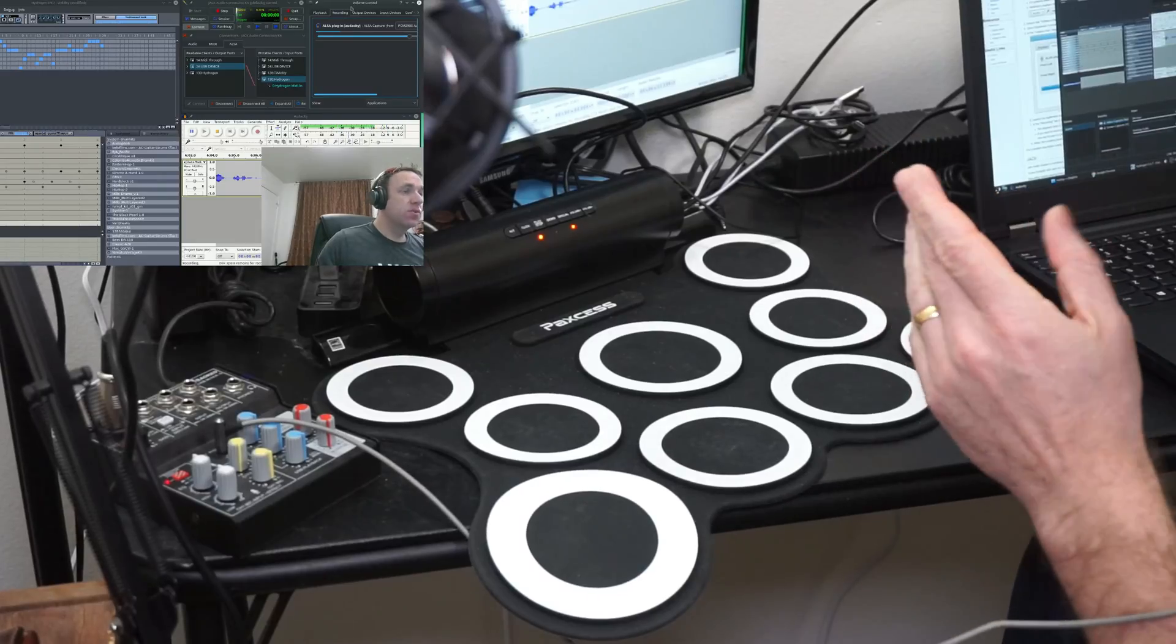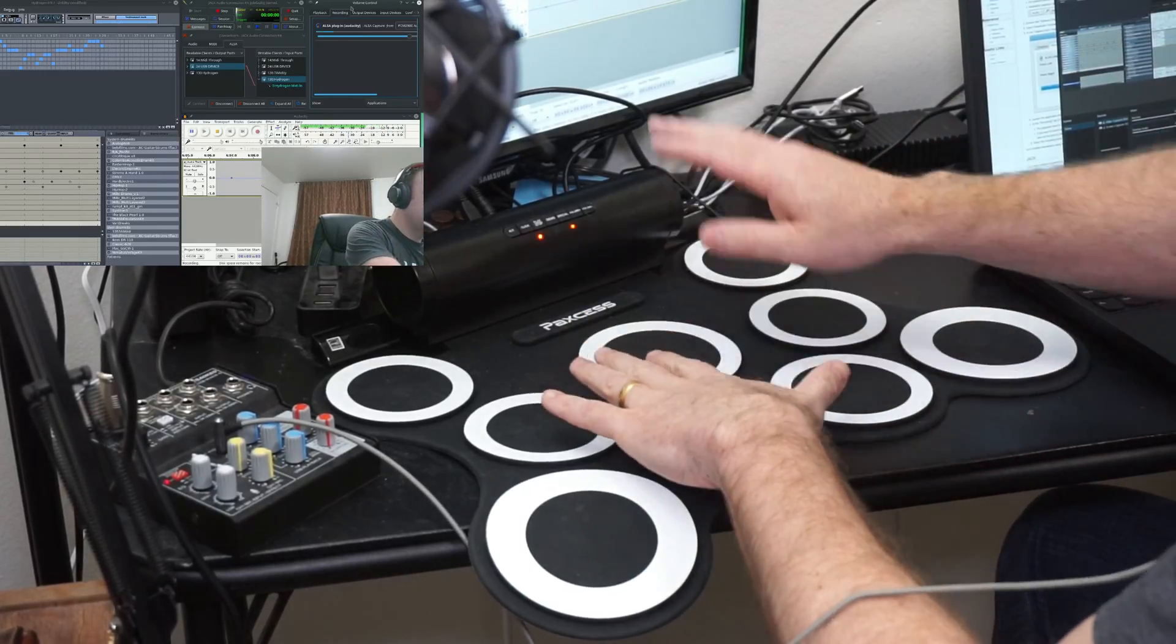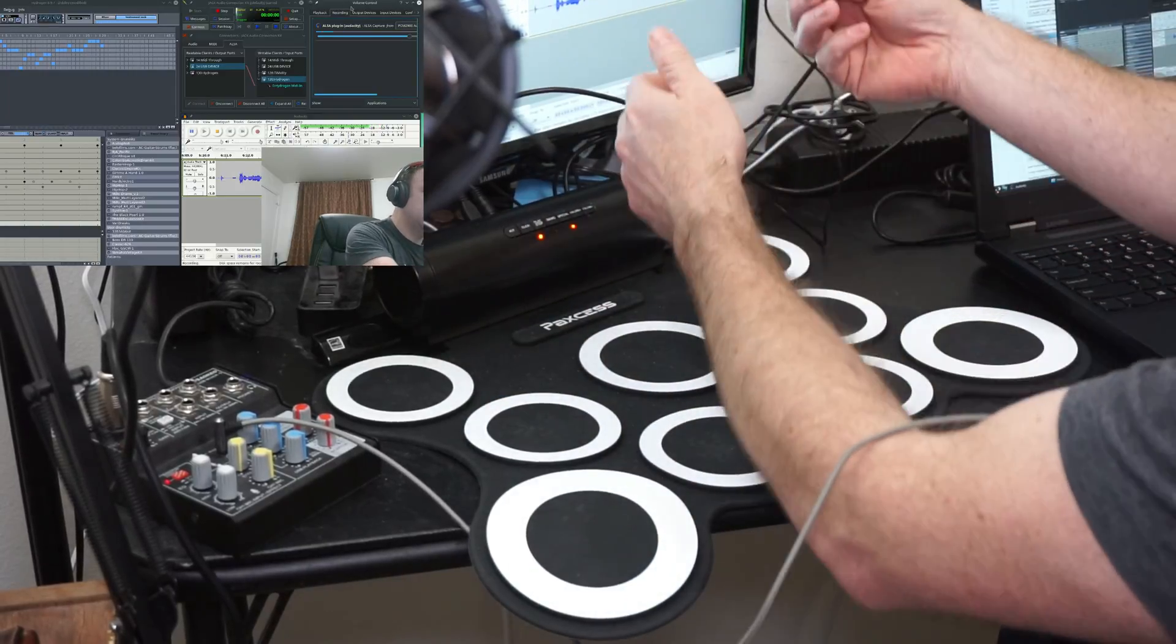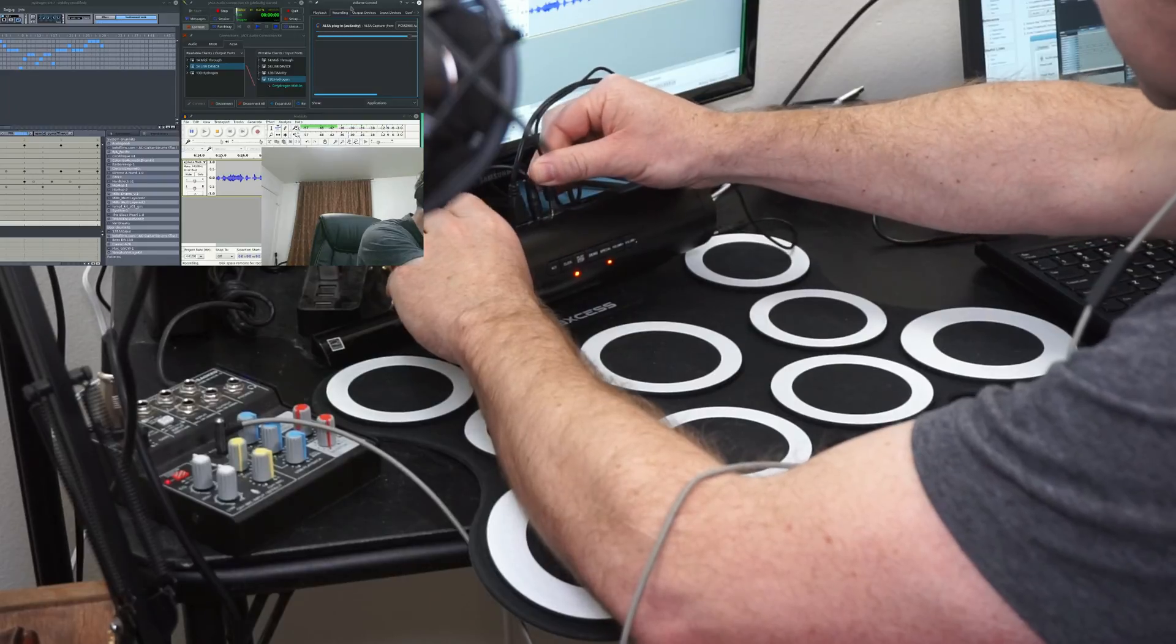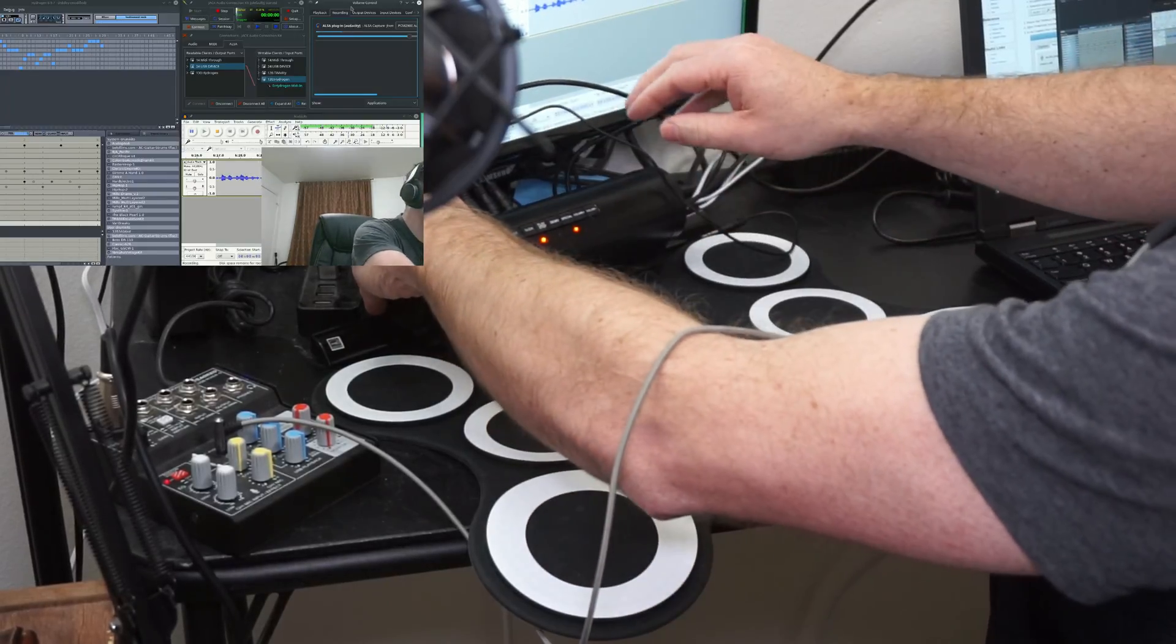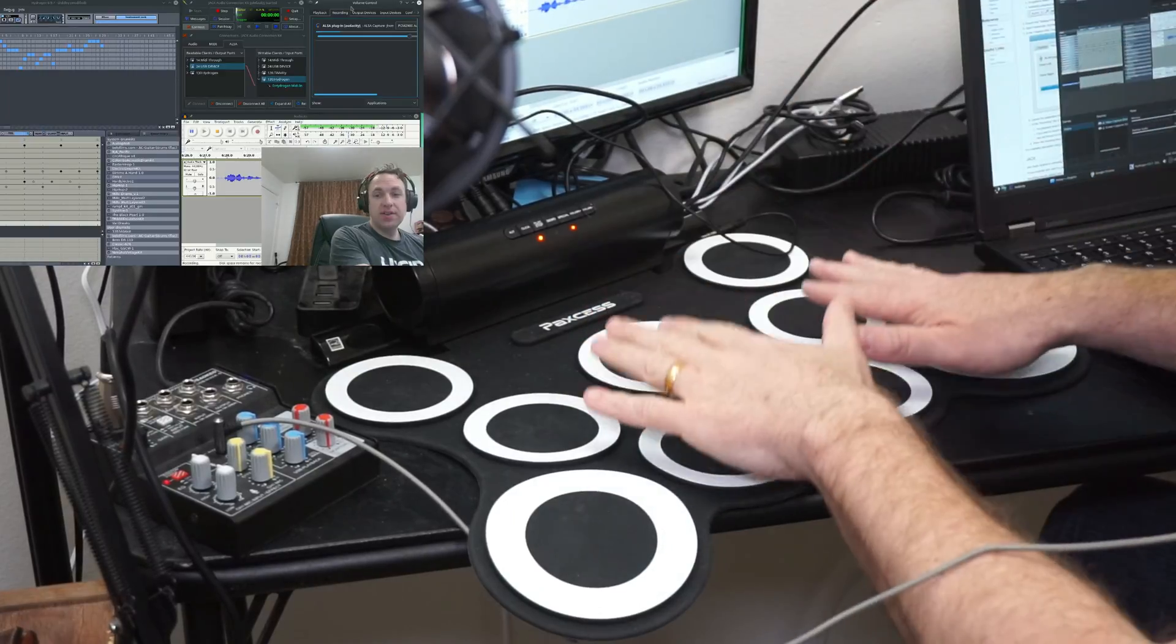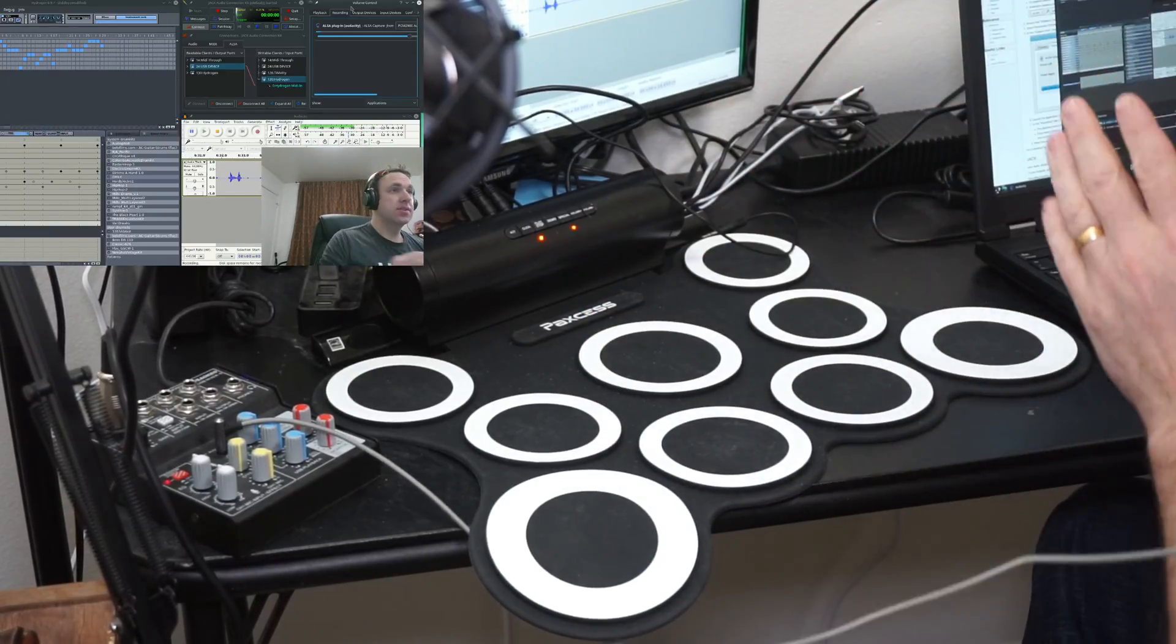The other thing you'll want to do is, you can't really mute this PaxS drum pad. So I just use the cord it comes with, and I plug it into phones, boom, it's muted now. So now all the sounds are coming through Hydrogen, that is what I want.